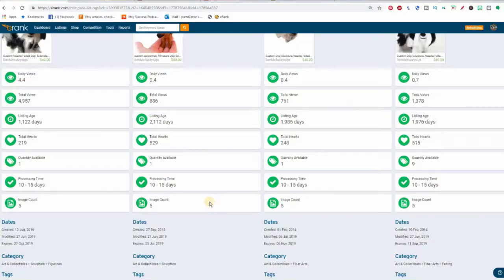Why it might be performing better with your customers. For example, in this comparison one of my items is doing slightly better, and I look and see it's actually in a more specific category than the others. Could that be the difference? Certainly worth investigating.